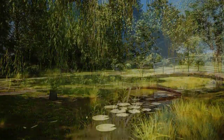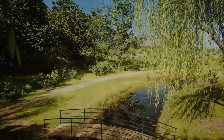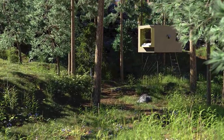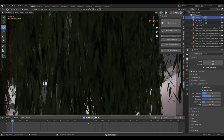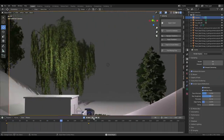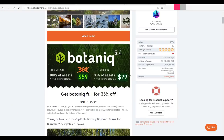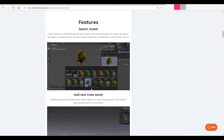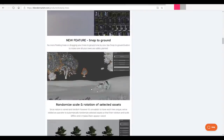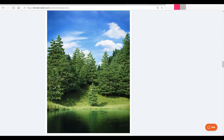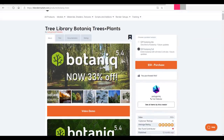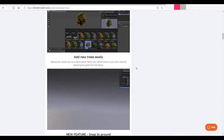Hey, what's up guys and welcome back to Ask Enki. Today we're looking at a wonderful tree library known as Botanic Tree and Plant, made available by the guys at Polygonic. I've actually just gone ahead and purchased the full version because they do have a 33% off discount, which is a very good deal. If you purchase the full version you'll have 100% of all assets, and future updates come to you for free. You can also purchase the light version which gives you 33% of the assets.